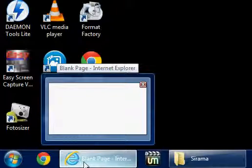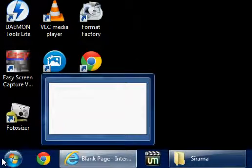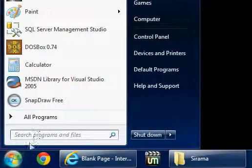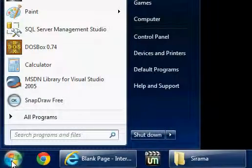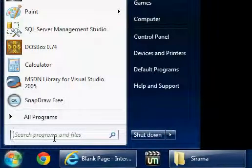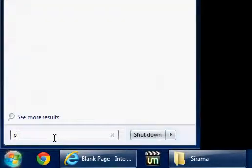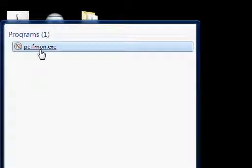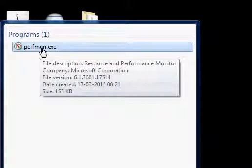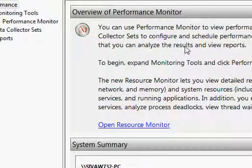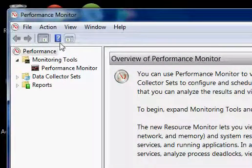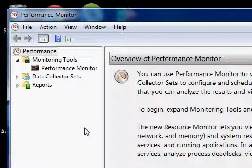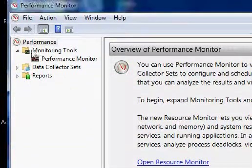First I will open the perfmon. Just click on the start menu, then type perfmon. So perfmon is here. Now I am clicking it. If you're on XP, you directly type perfmon.exe in the run menu then start it.